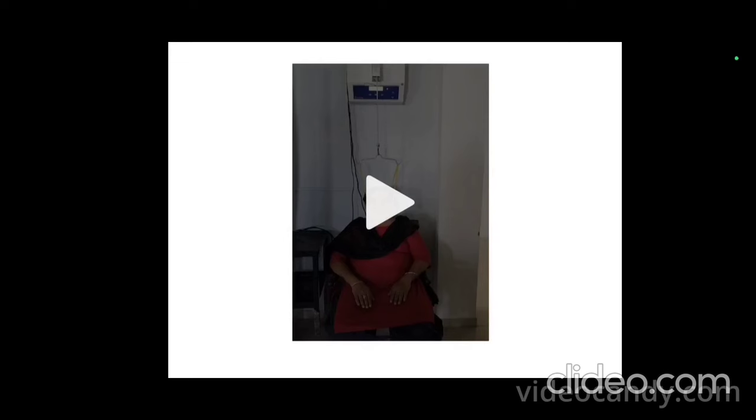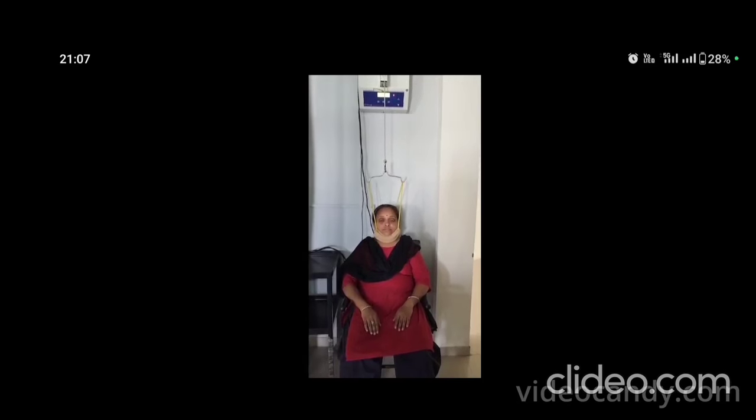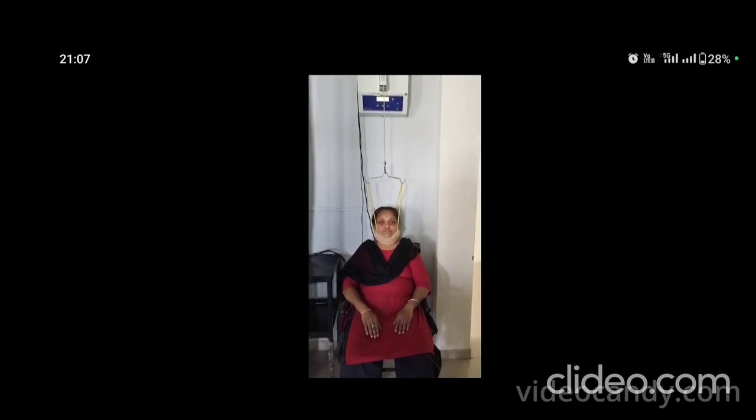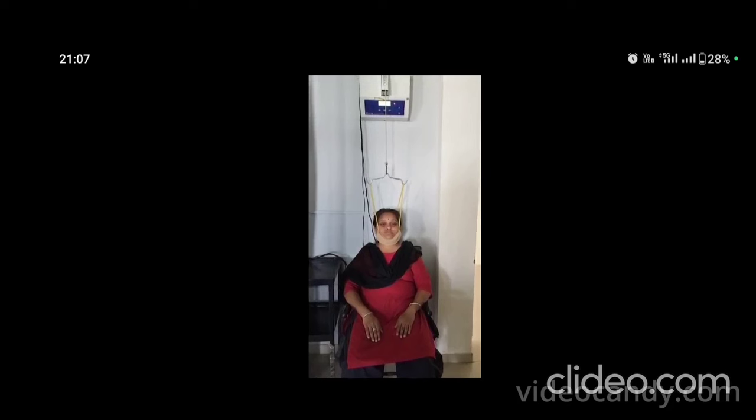Set all the parameters according to the patient's condition as discussed earlier. The last and most important step is to check the safety of the patient — give a safety switch to the patient to avoid any discomfort. As shown in the video, the patient is sitting in a chair with the mandibular strap and occipital strap applied and attached via the halter to the machine. After checking all parameters, the safety switch is given to the patient. This is the complete mechanical cervical traction procedure.